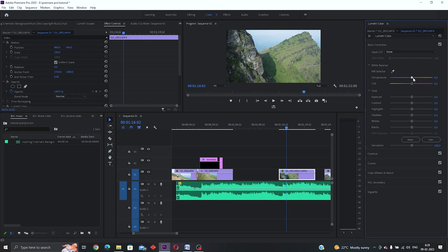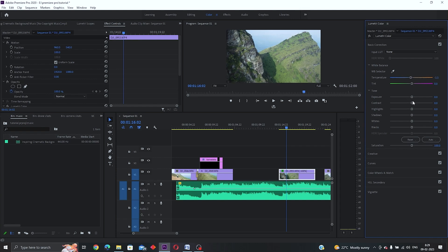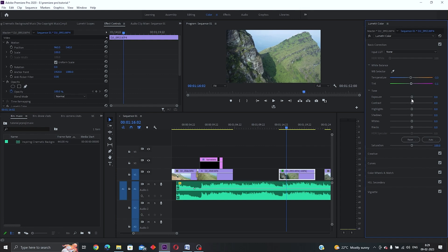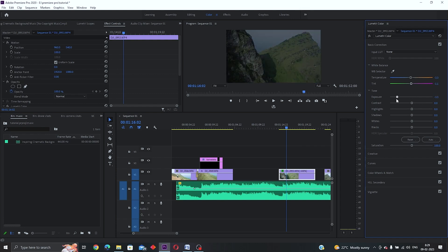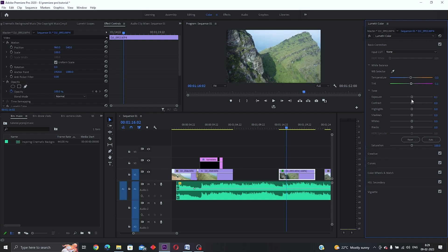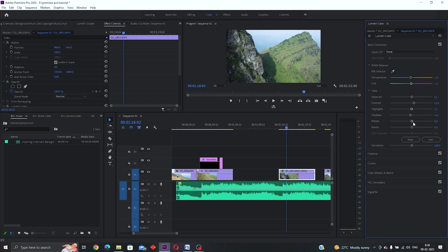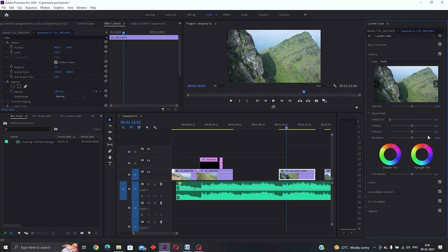In the basic settings, 'Temperature' dragged left makes the image cold/blue and dragged right makes it warm/yellow. 'Tint' dragged left goes green and dragged right goes magenta. 'Exposure' defines brightness — drag left to darken, drag right to brighten. We'll also add some contrast for punch. 'Highlights' targets the bright parts of the video. Bring down some whites and bring down some blacks as well. That covers the basic color correction.